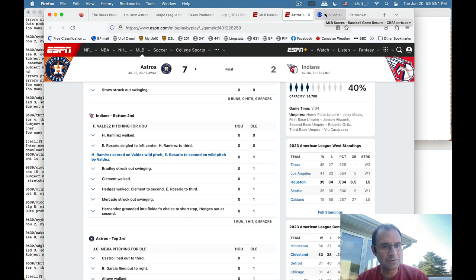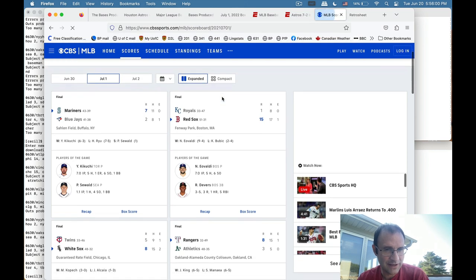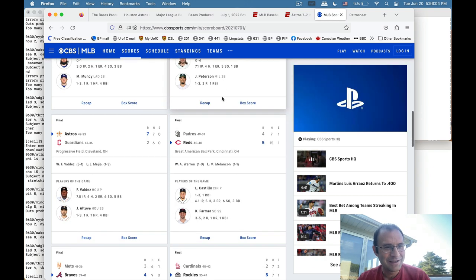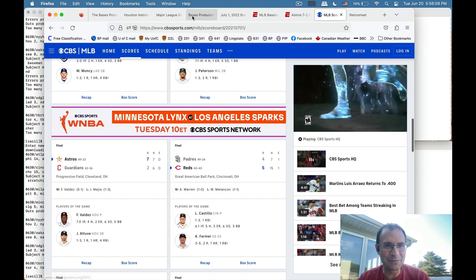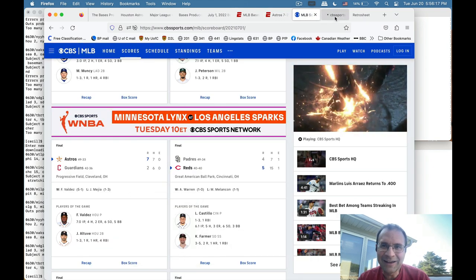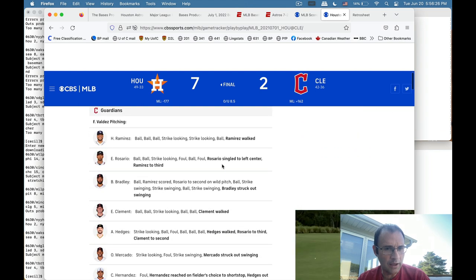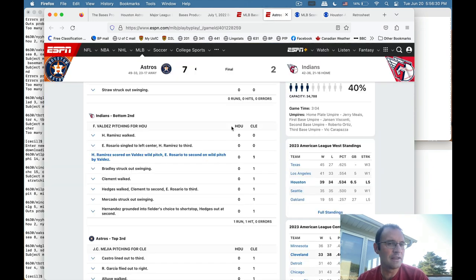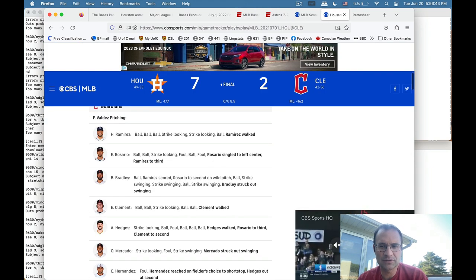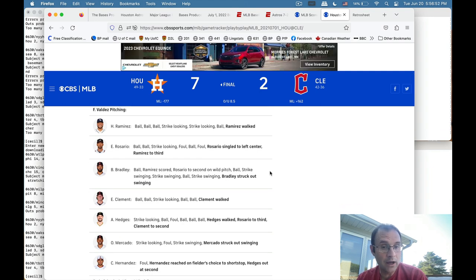The CBS Sports descriptions use slightly different syntax, but most of the information is in both sources. CBS labels them as the Guardians — at the time they were the Indians — but if you look at the plays it's the same information. What I would do is strip the HTML off the ESPN play-by-play descriptions, use that as the primary data source, and if something was wrong I'd double-check against the box score and the CBS Sports description of the game. Usually between the two I could figure out what was going on if there were any errors or snafus.